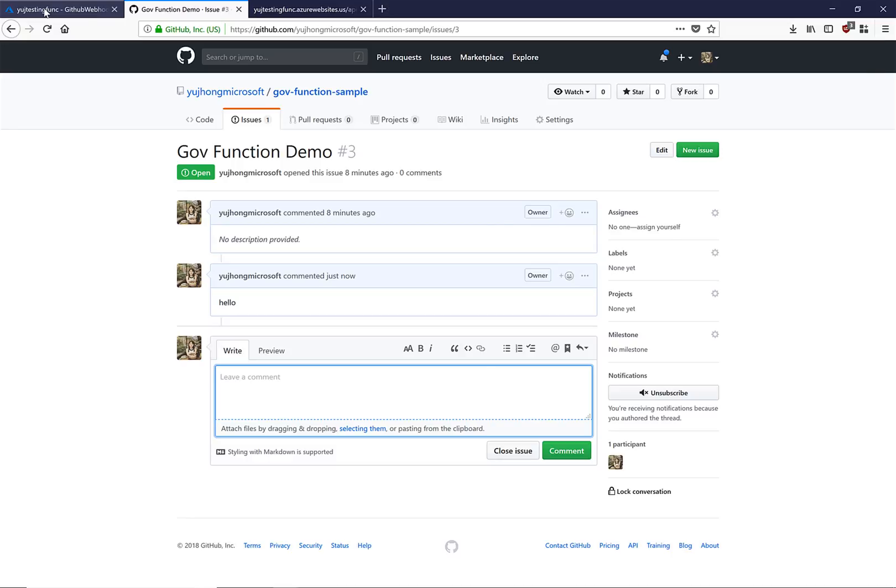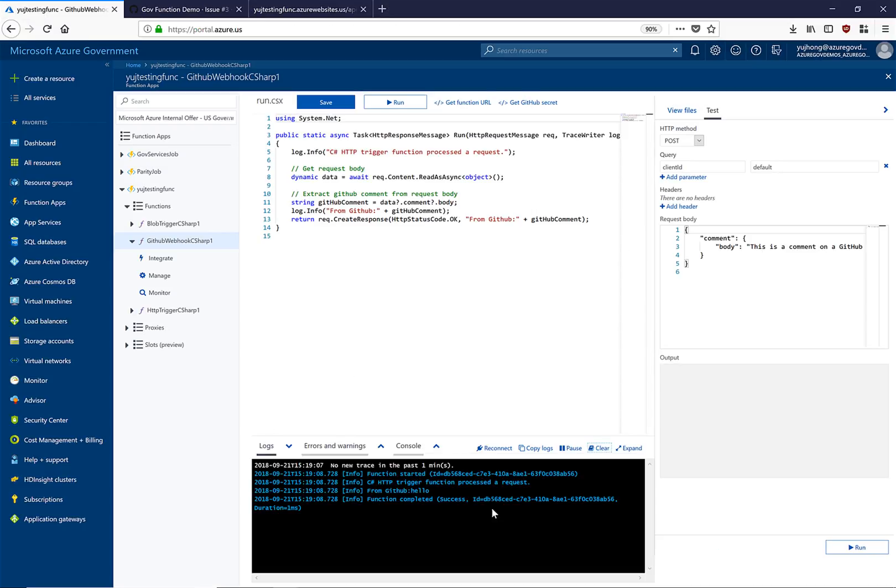If we navigate back to our function and take a look at our logs, we can see that the function was triggered as a result of that comment.